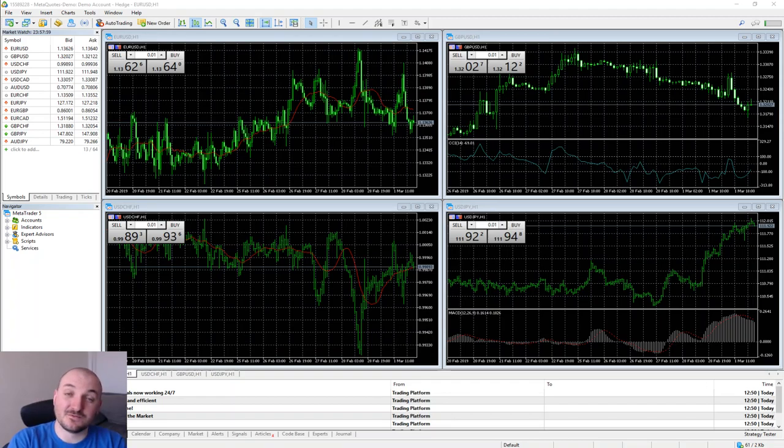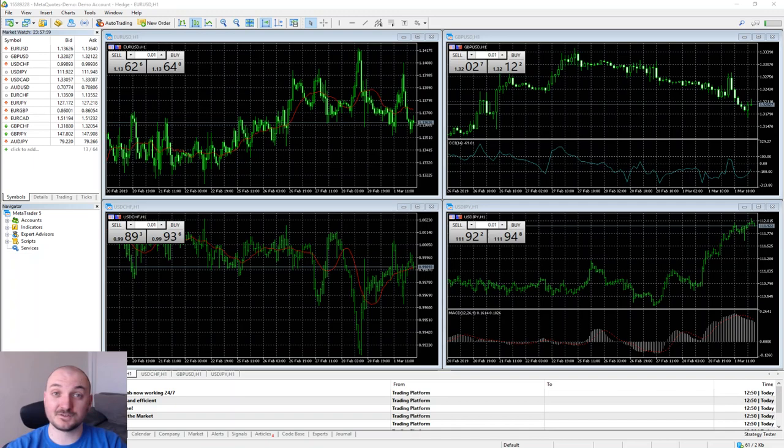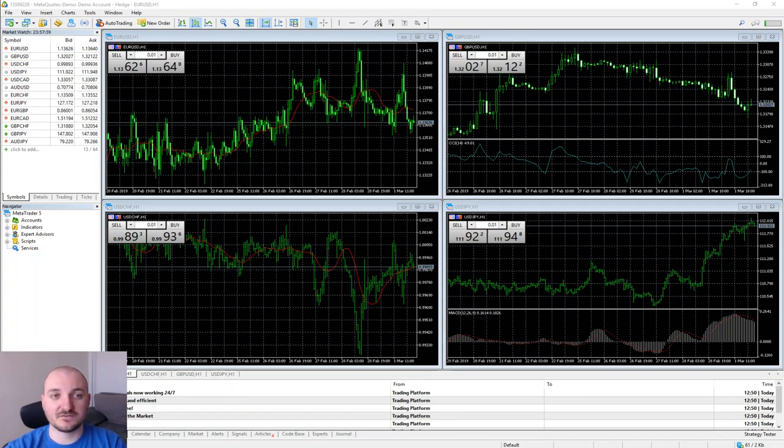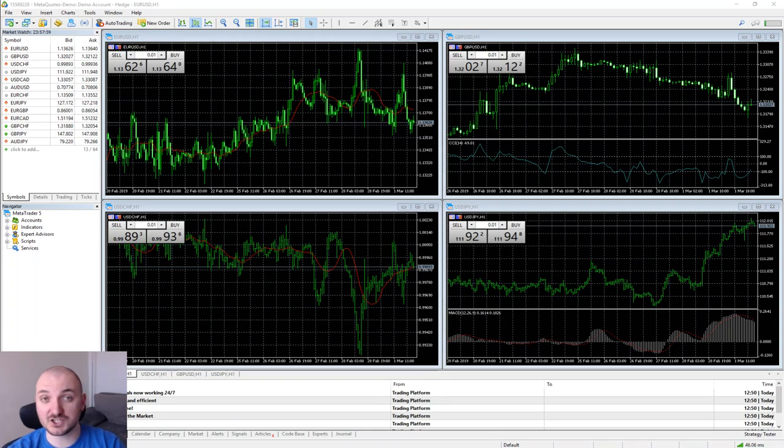Hello and welcome to video number 3 from our MT5 tutorial videos. In this video we are going to cover some of the basic functionalities and basic navigation around the platform.